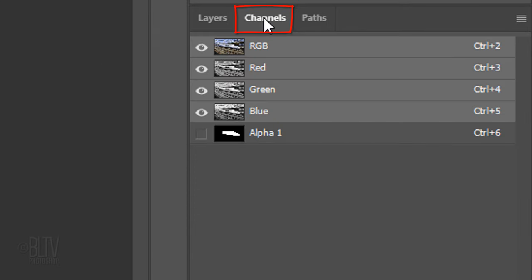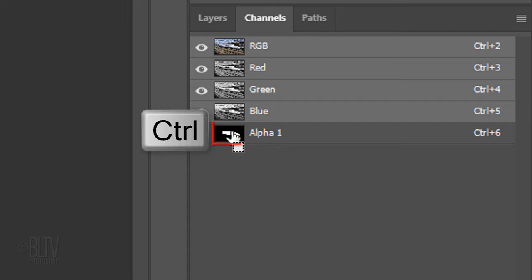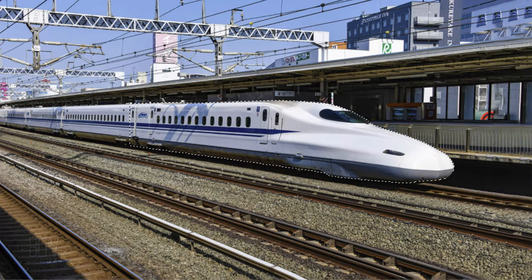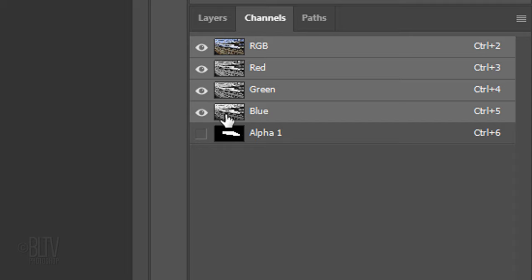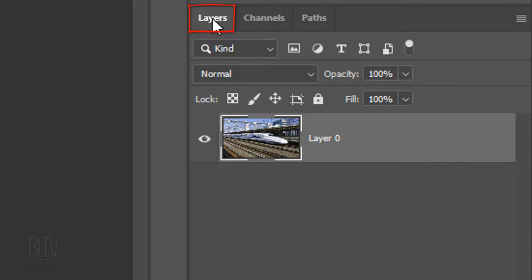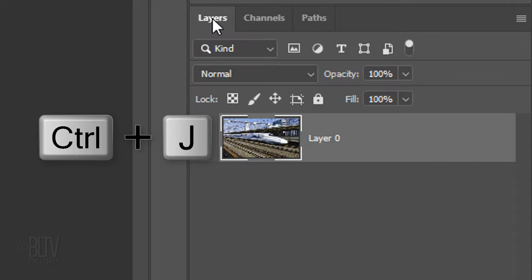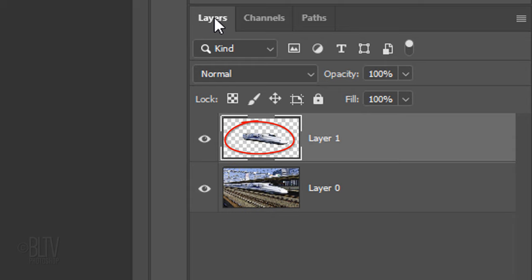To access it, open your Channels panel. If you don't see it, go to Window and Channels. Ctrl-click or Cmd-click the channel to make a selection of its shape. Open back the Layers panel and press Ctrl or Cmd-J to cut and copy the shape within the selection onto its own layer.